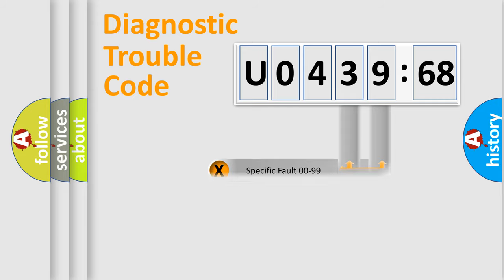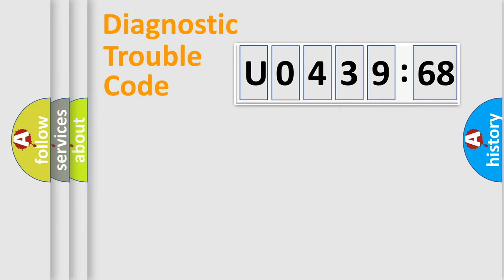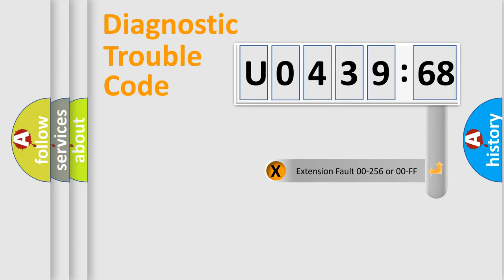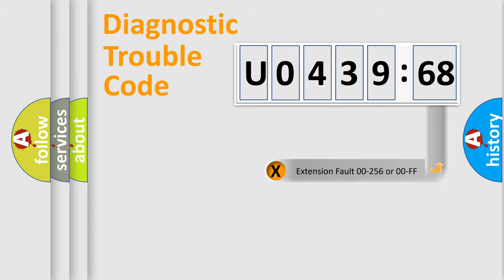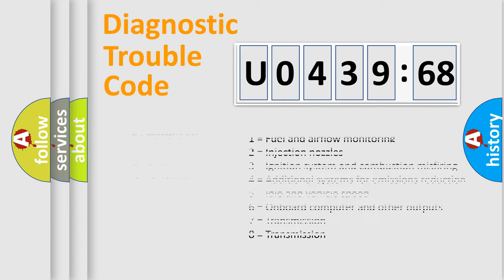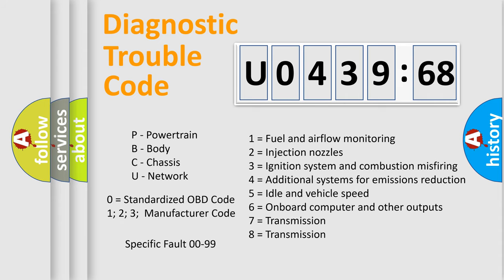Only the last two characters define the specific fault of the group. The add-on to the error code serves to specify the status in more detail, for example, a short to ground. Let's not forget that such a division is valid only if the second character code is expressed by the number zero.